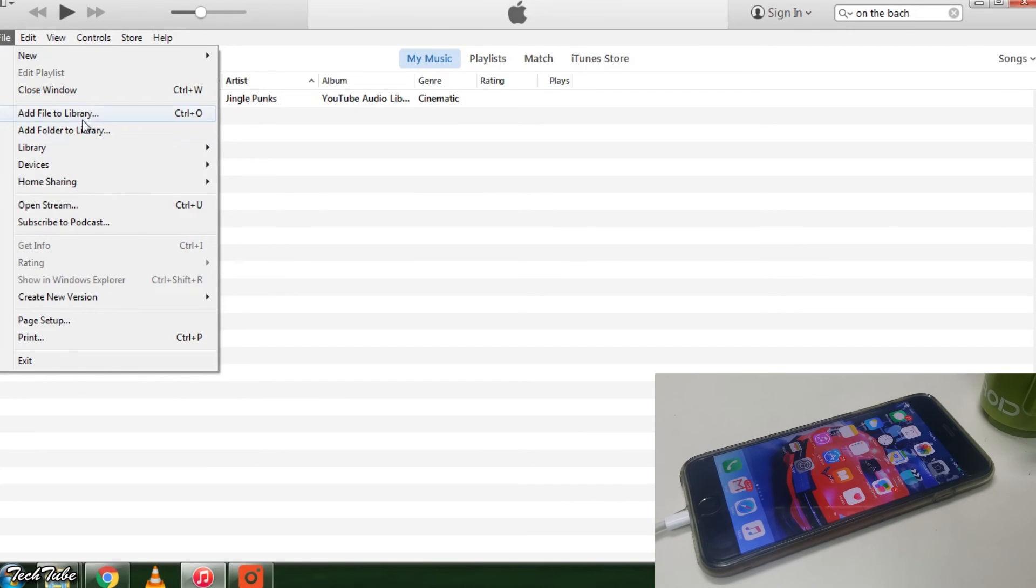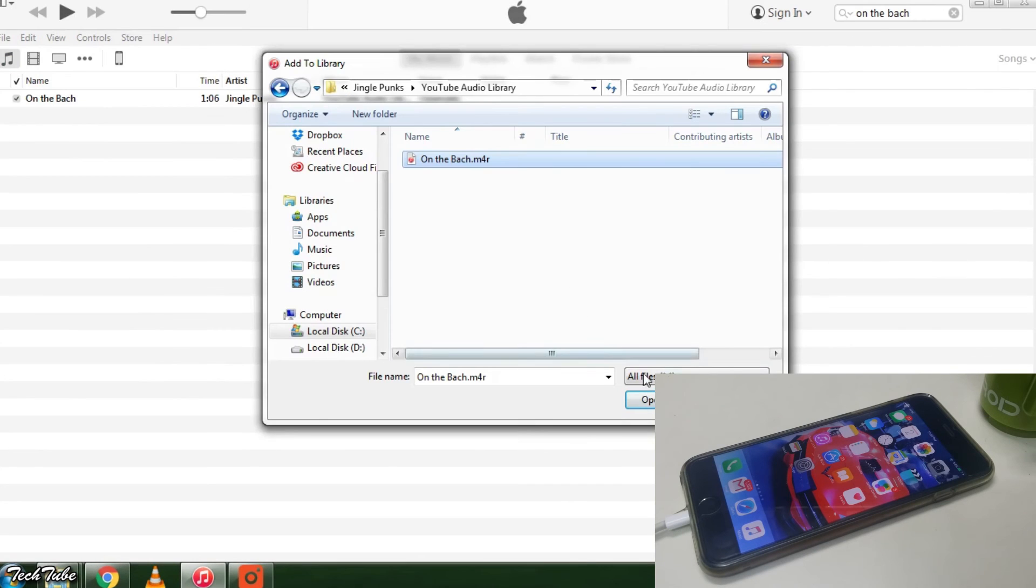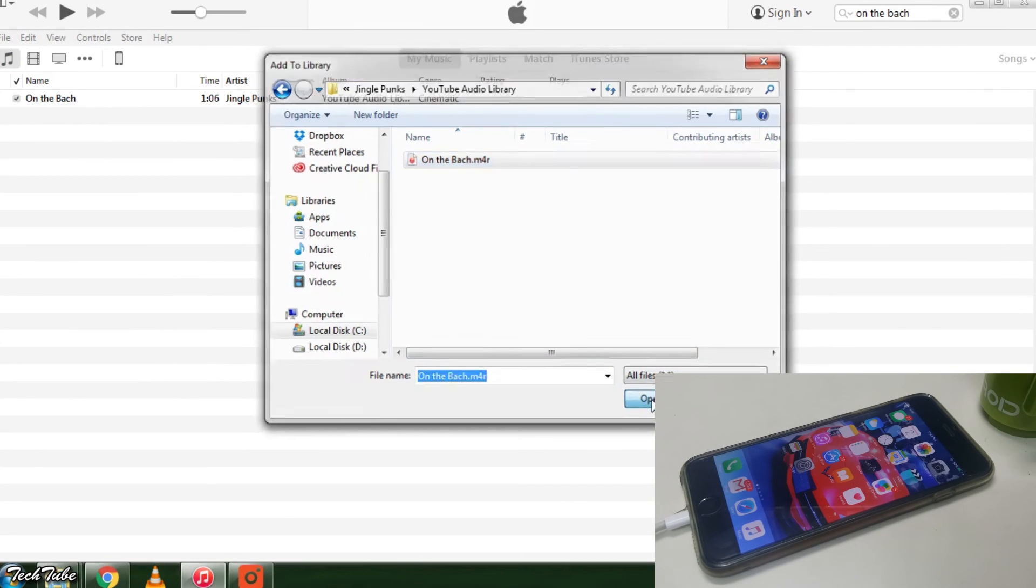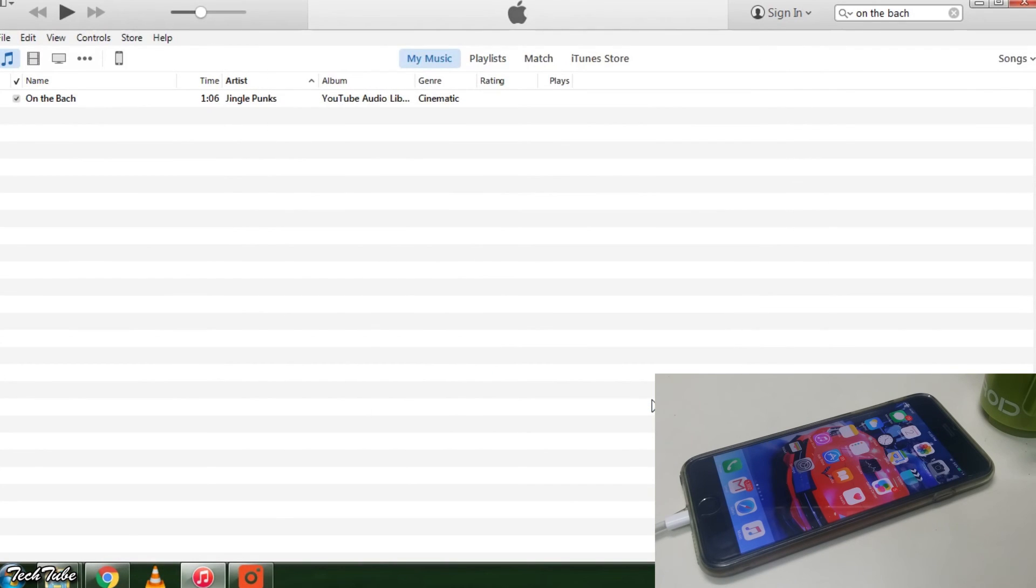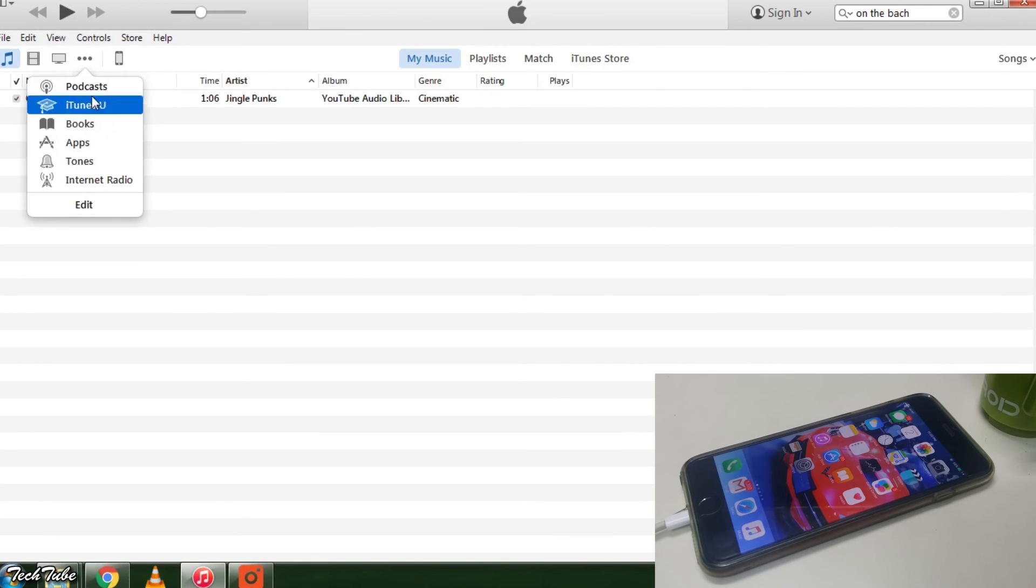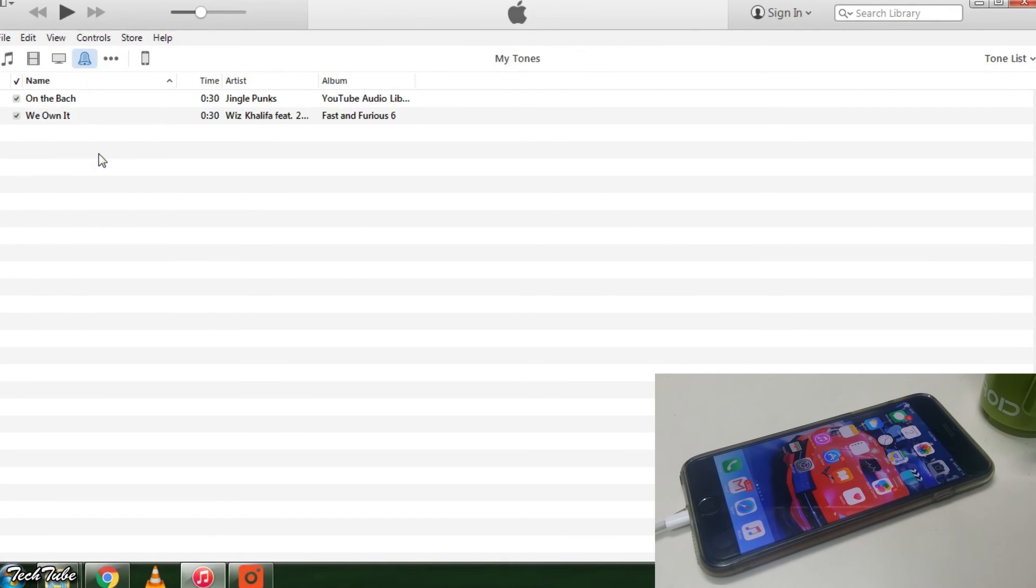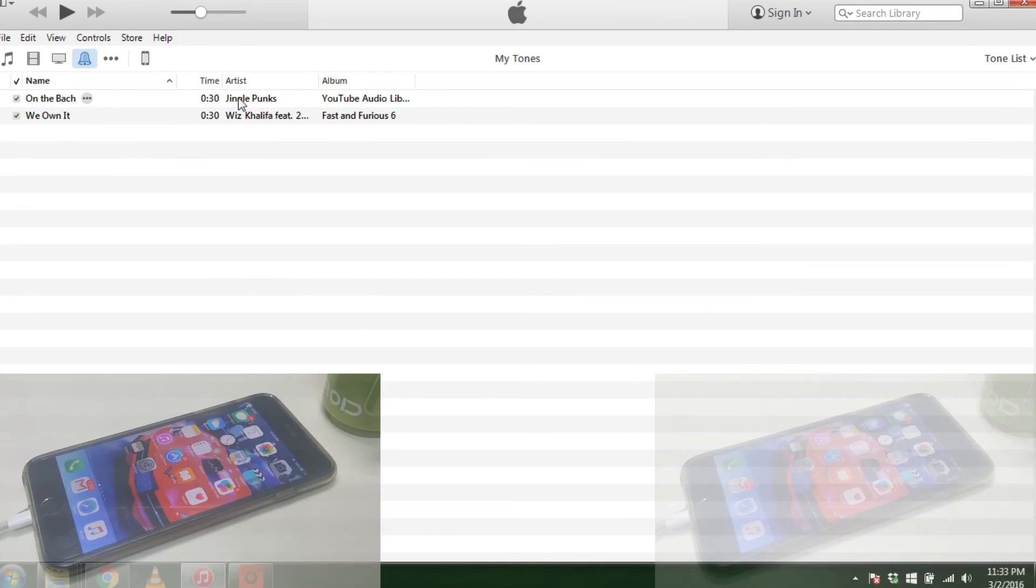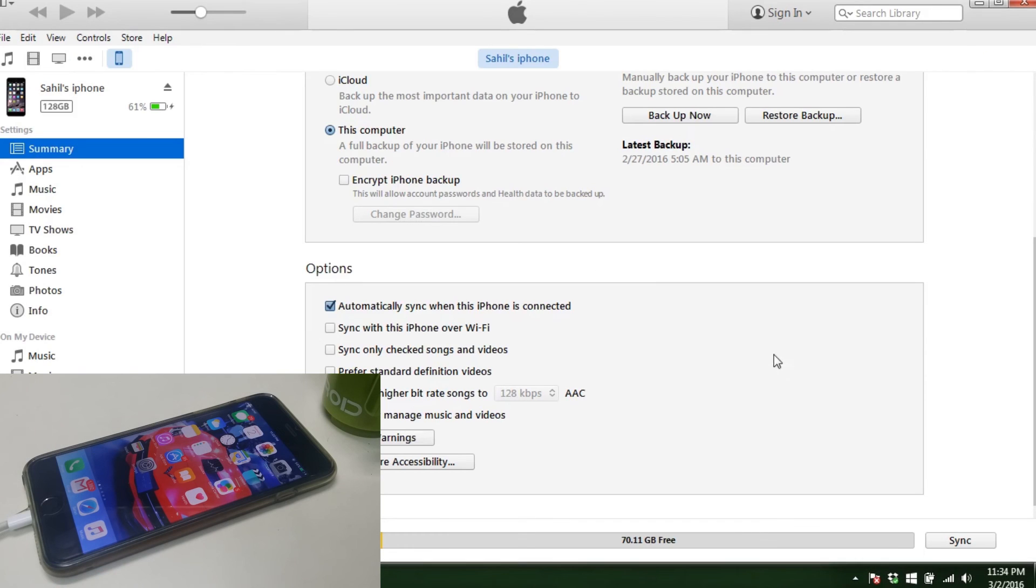Import this file into iTunes. You will find this under tones. Now sync your device.